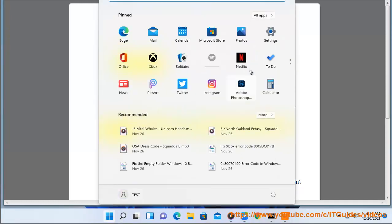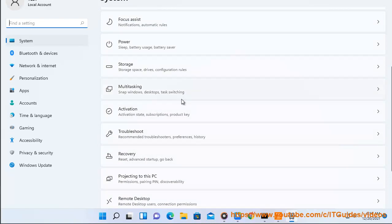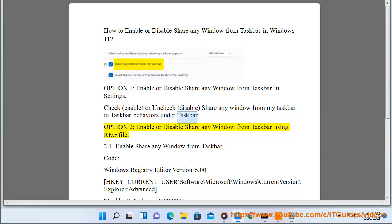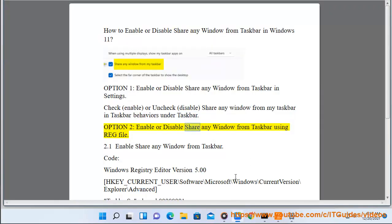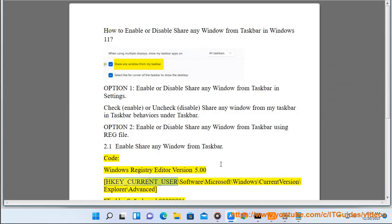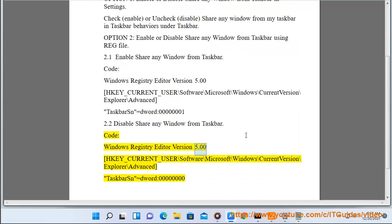Option 2: Enable or disable share any window from taskbar using a .reg file. To enable, use registry code — Windows Registry Editor Version 5.00, HKEY_CURRENT_USER\Software\Microsoft\Windows\CurrentVersion\Explorer\Advanced, 'TaskbarSn' = dword:00000001. To disable, use the same registry path with 'TaskbarSn' = dword:00000000.